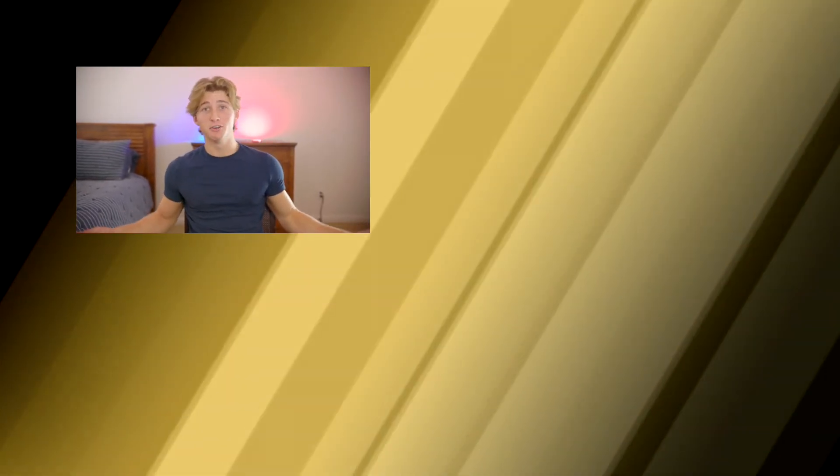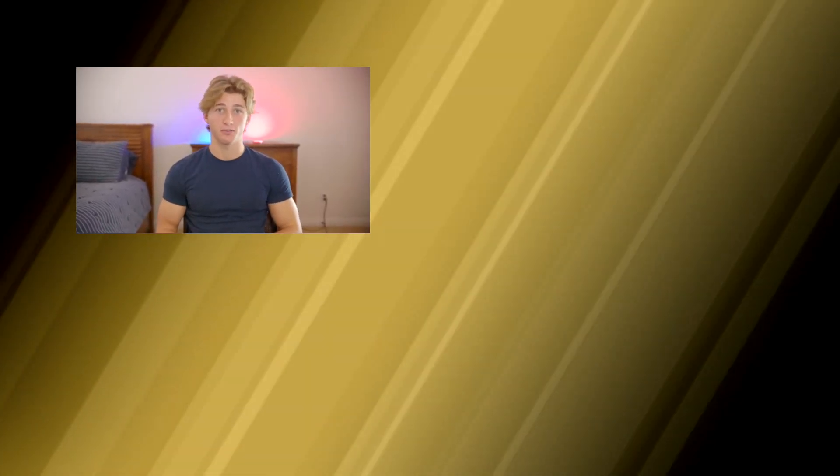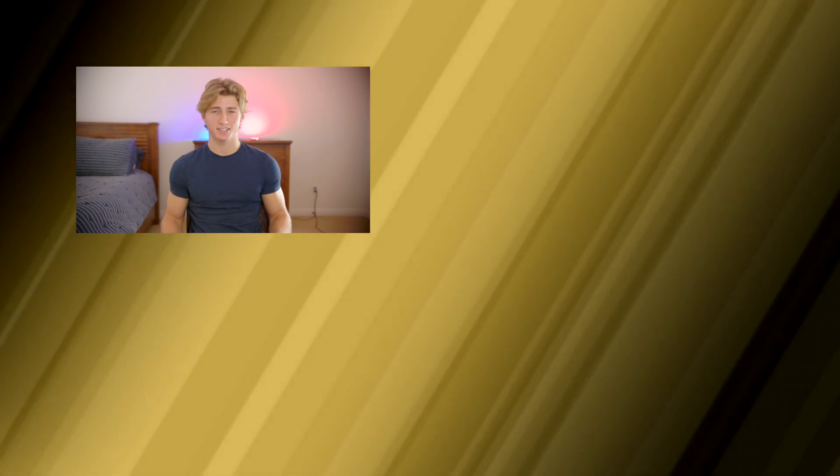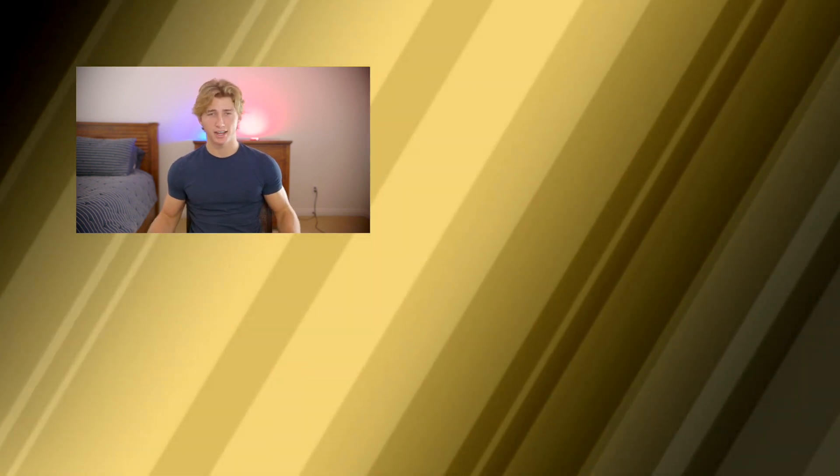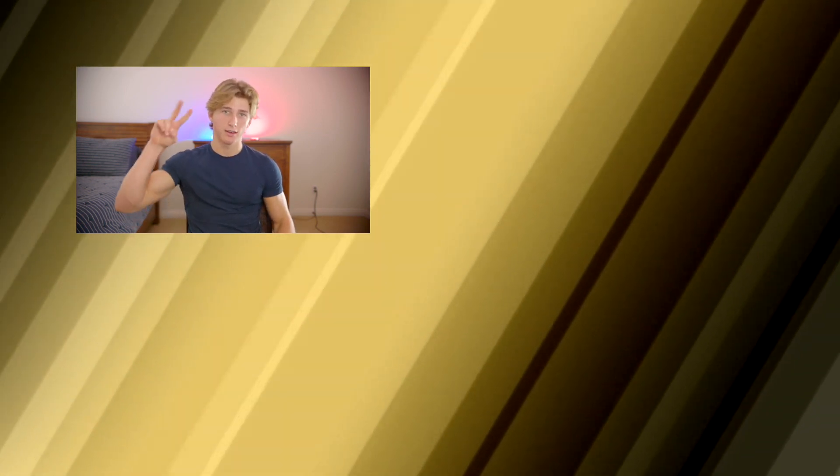For more editing fun, check out our new Flash video. We'll catch you in the next tutorial. Stay creative. Peace.